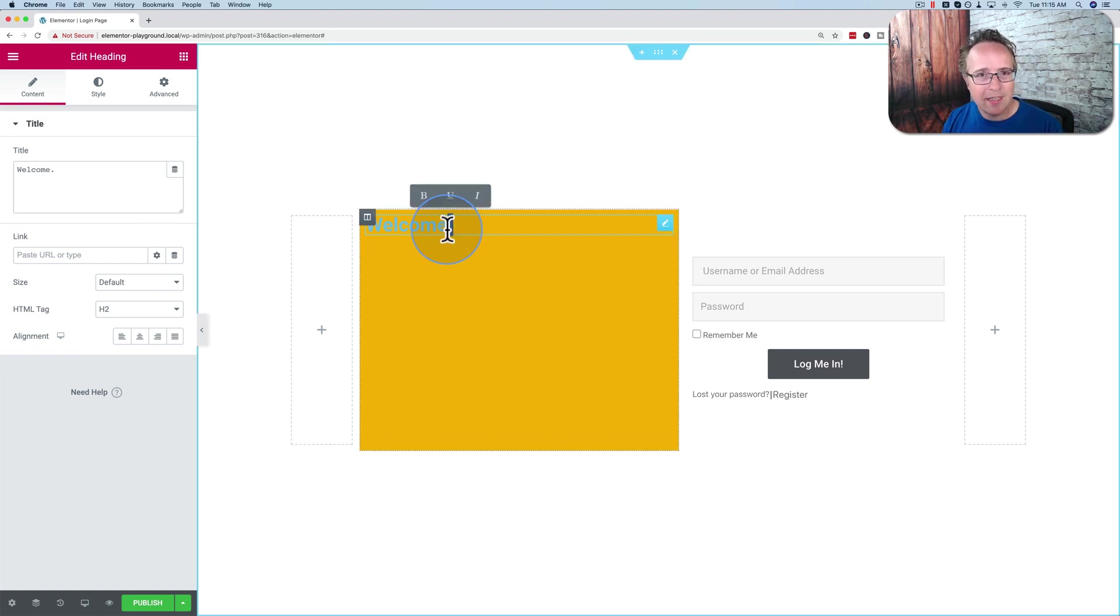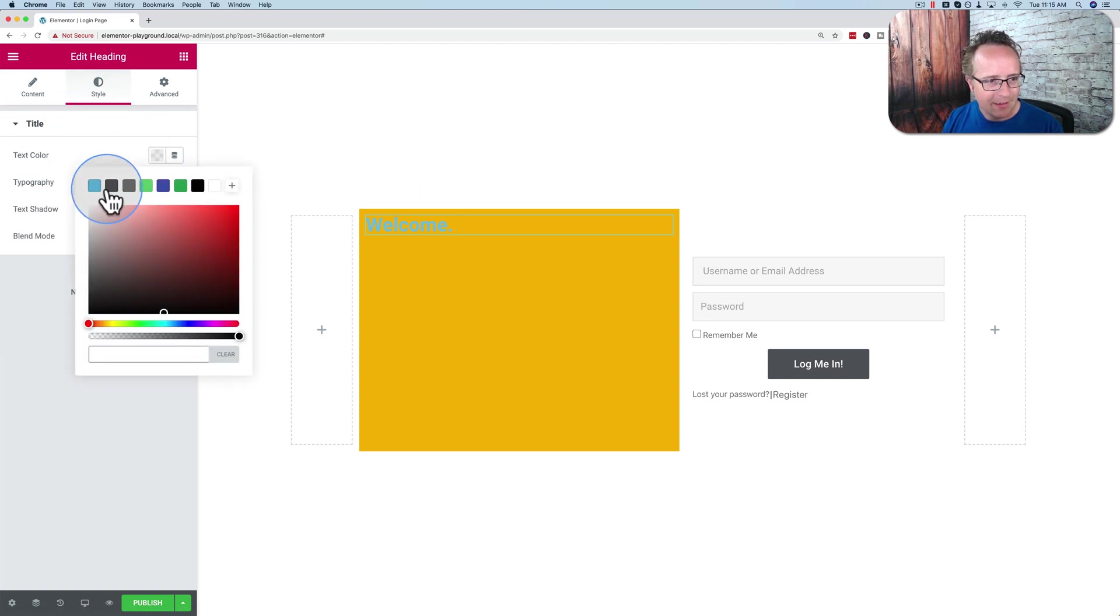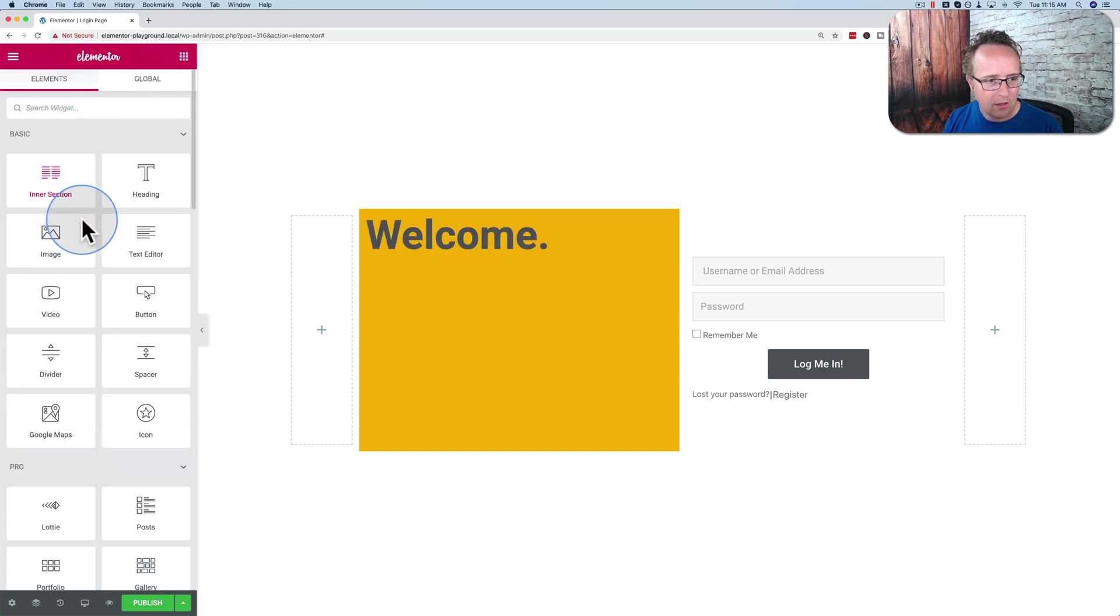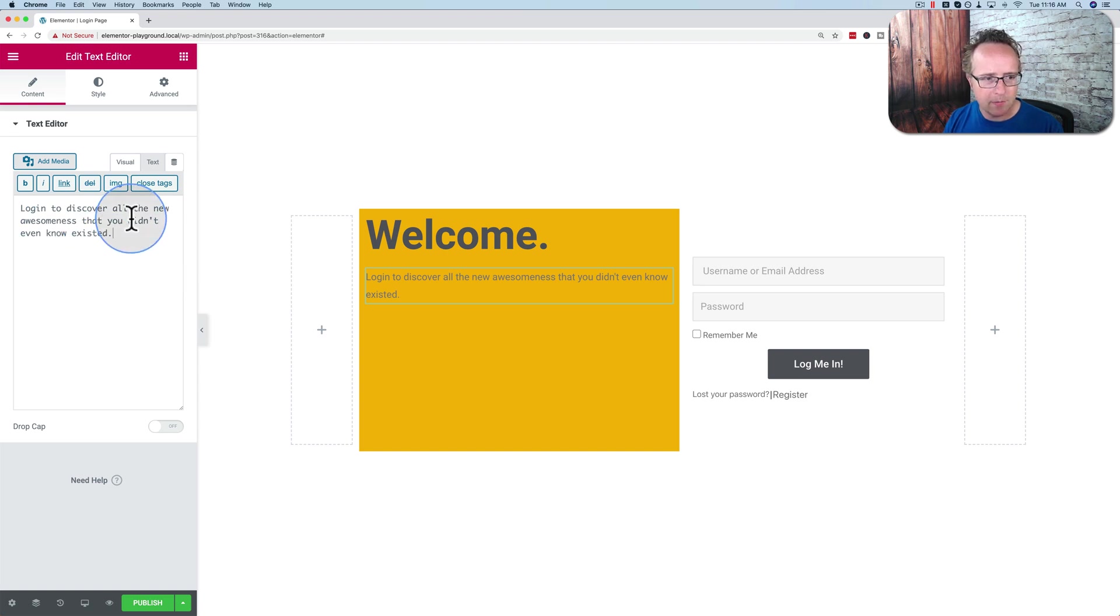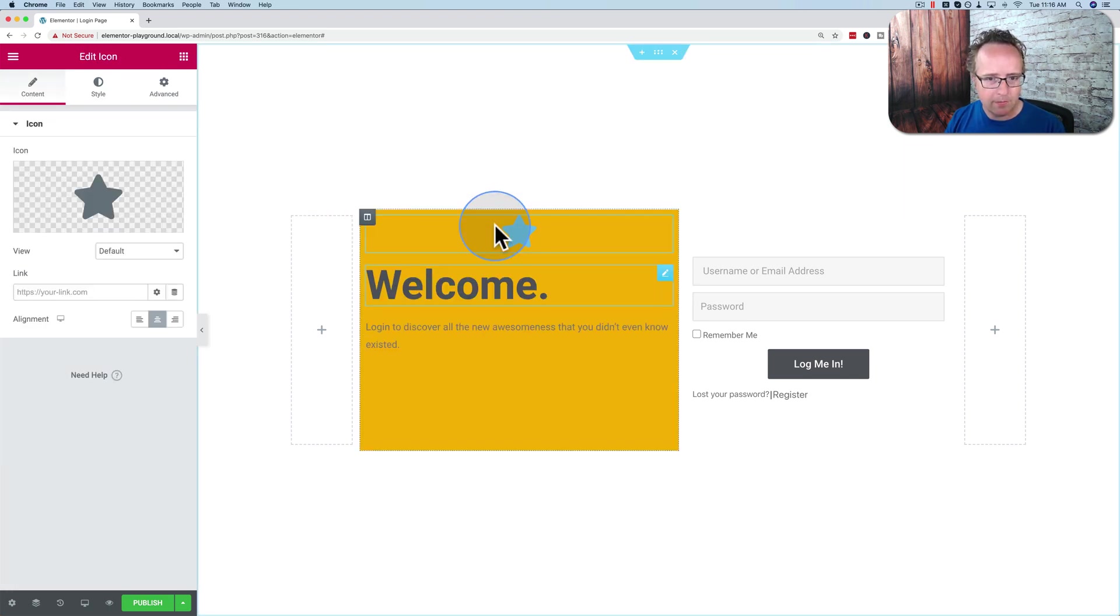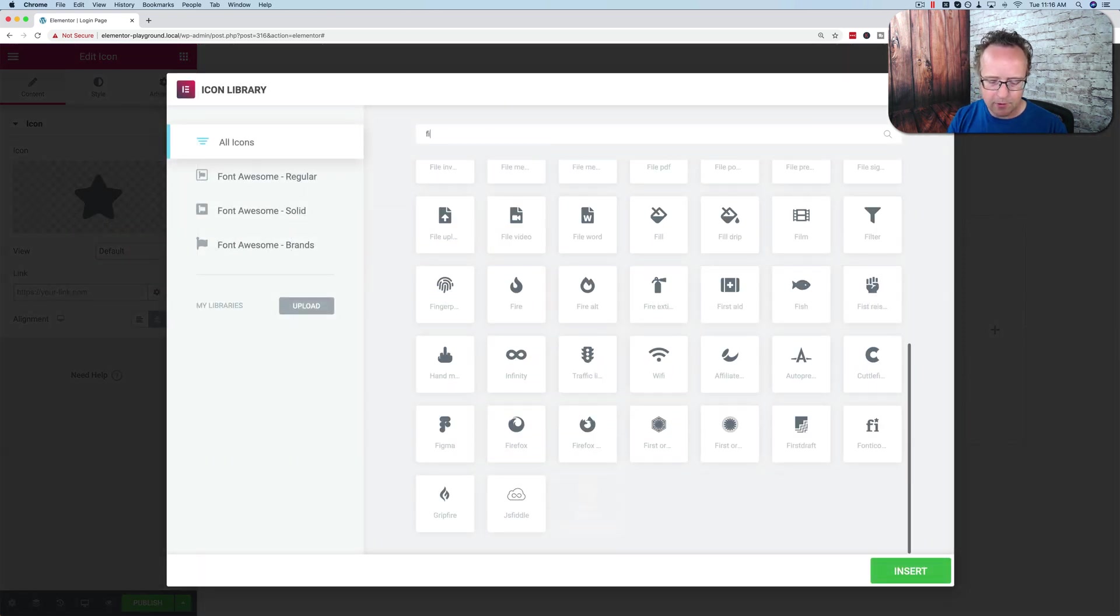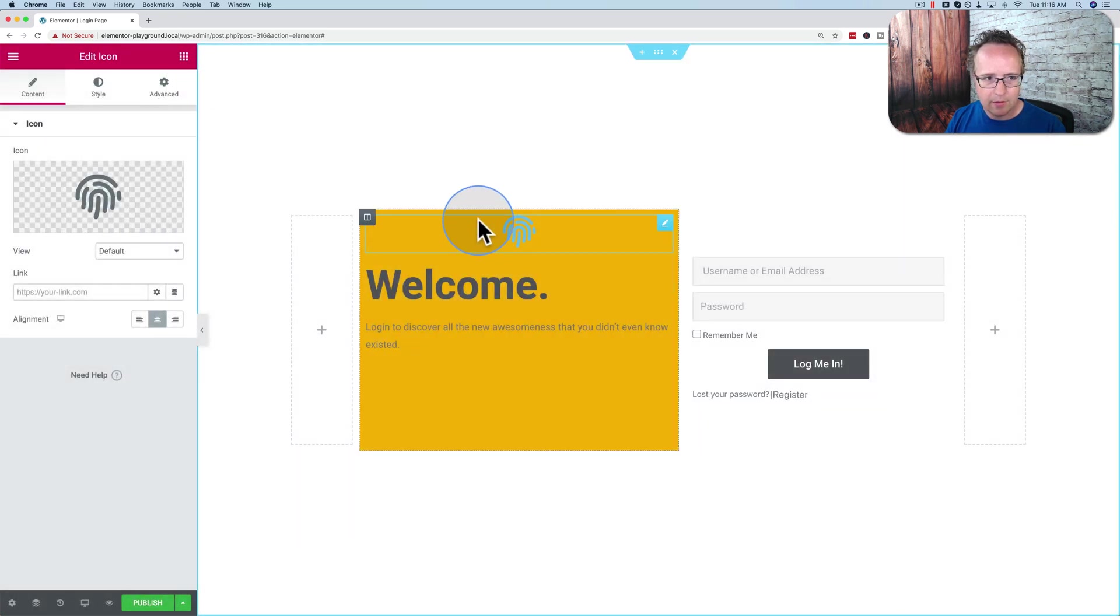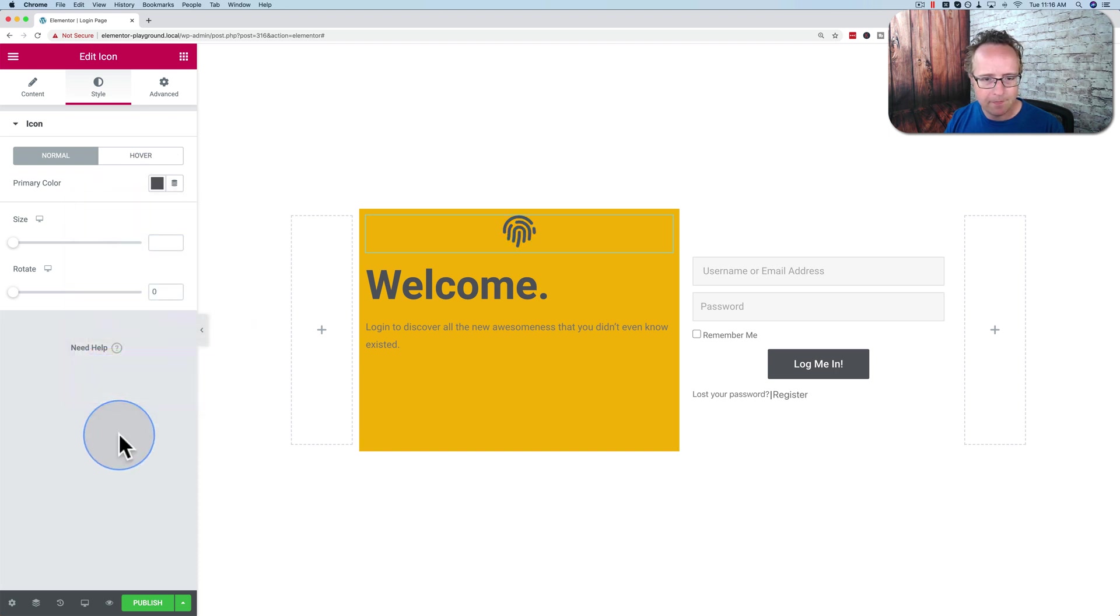And that period is this fancy design. I guess we'll go with that. Make this gray. And typography. Make it big. Bold. And I'm going to add some text. And here I'm going to write, "log in to discover all the new awesomeness that you didn't even know existed." That'll be our text. I'm going to add an icon above the welcome. And I'm going to make this... let's see if I can find a fingerprint. There. It's not bad. Make the color of this also that dark gray.